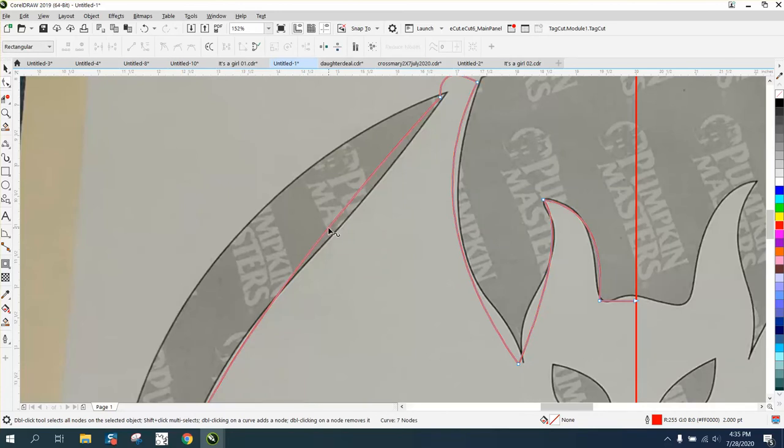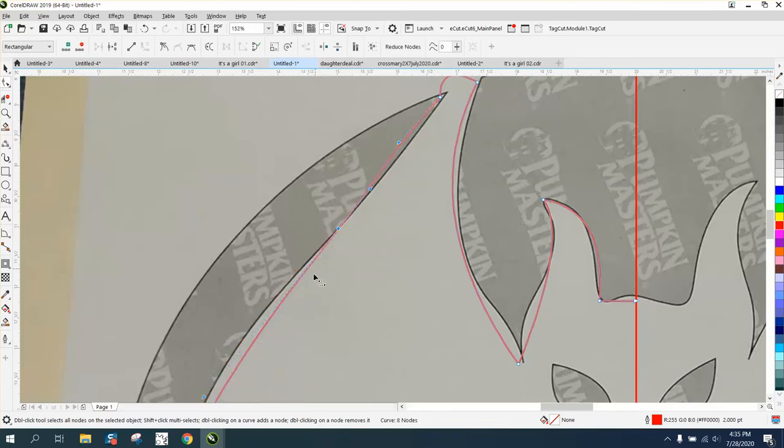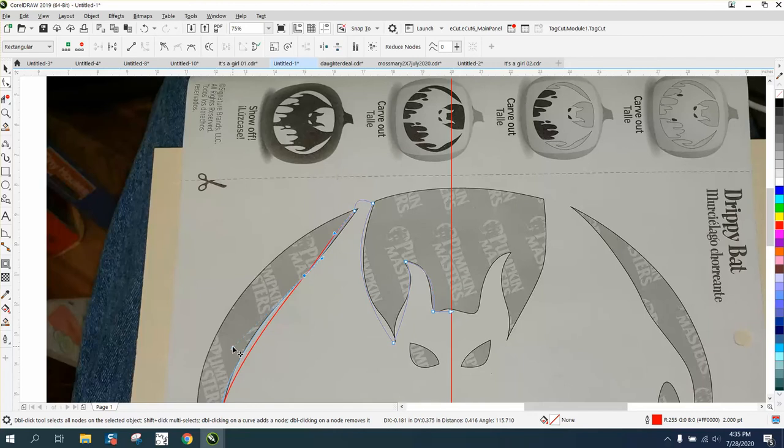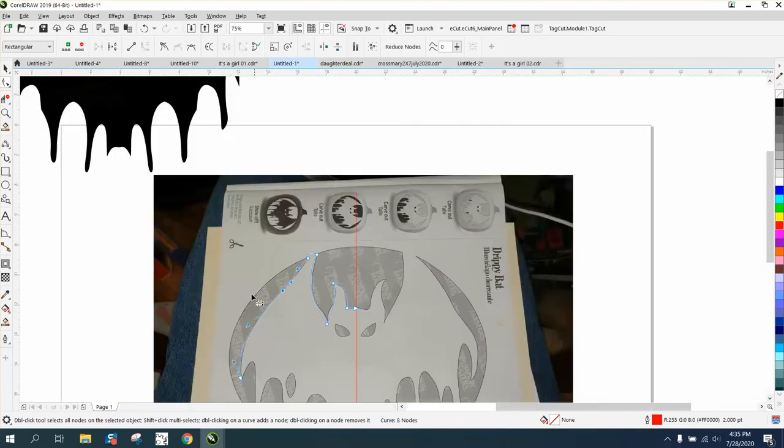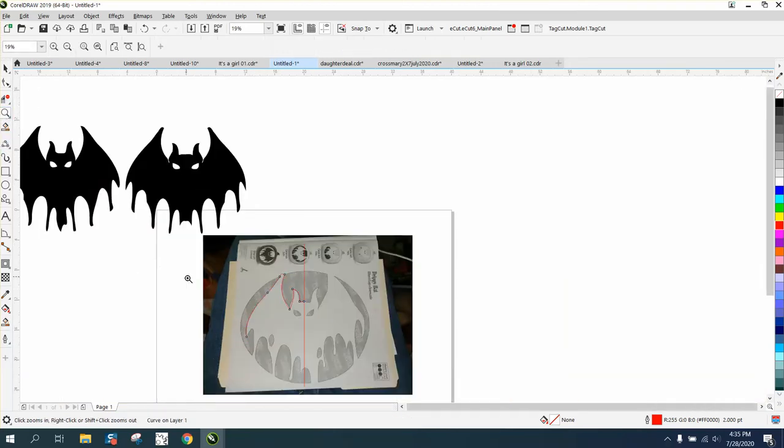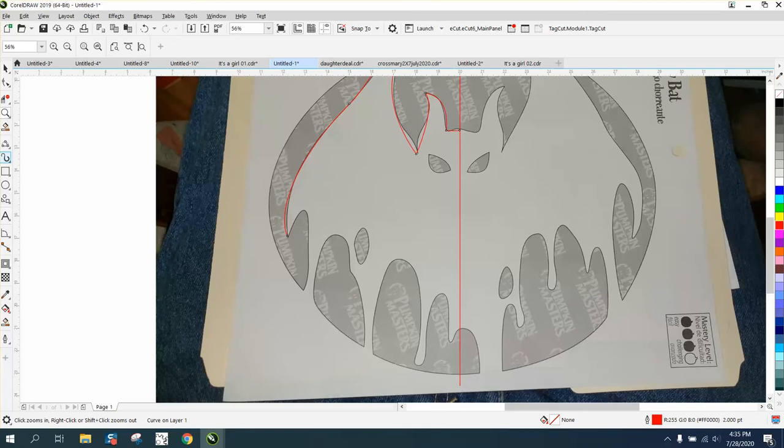So take your smoothing or your shape tool and double-click and add a node. Now when you move this, you're moving both handles. And in this case it worked. Maybe later on we'll show how to use the cusp.